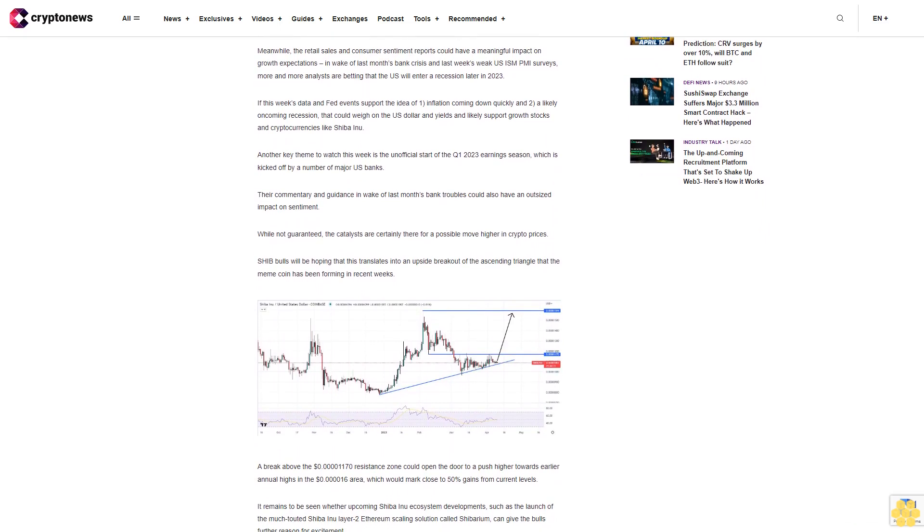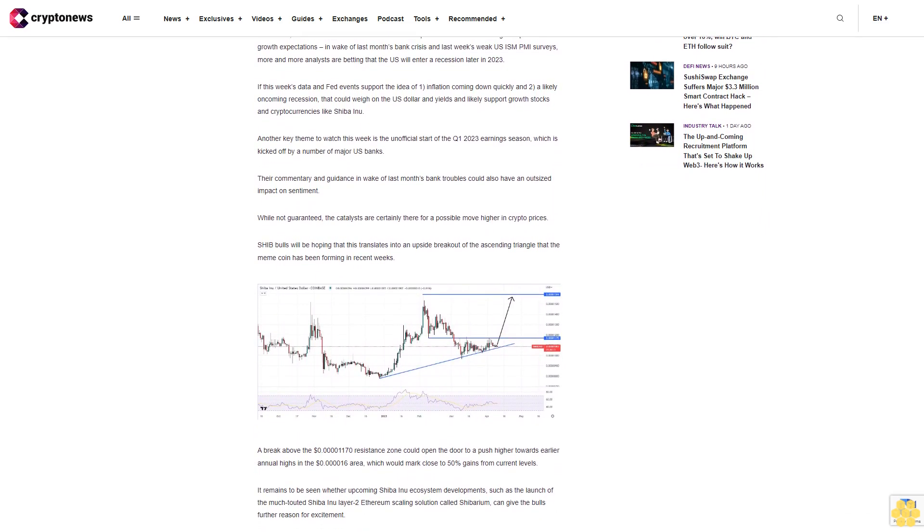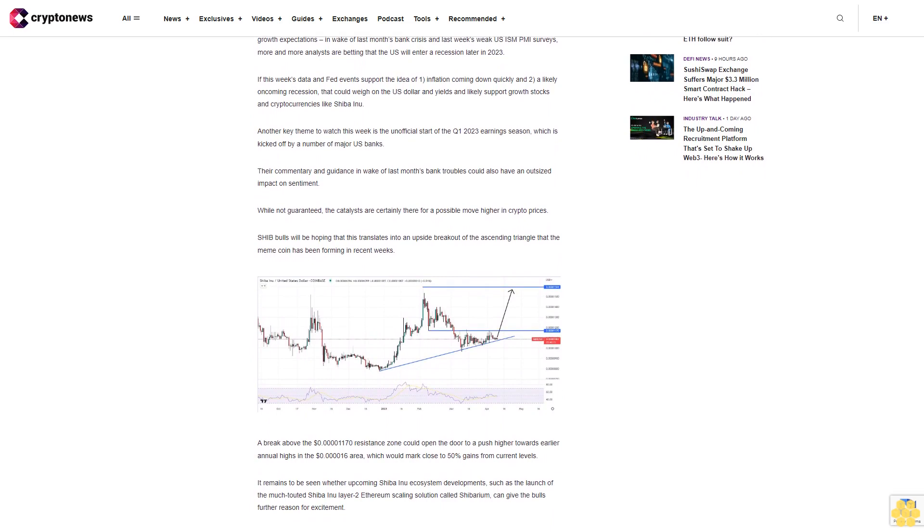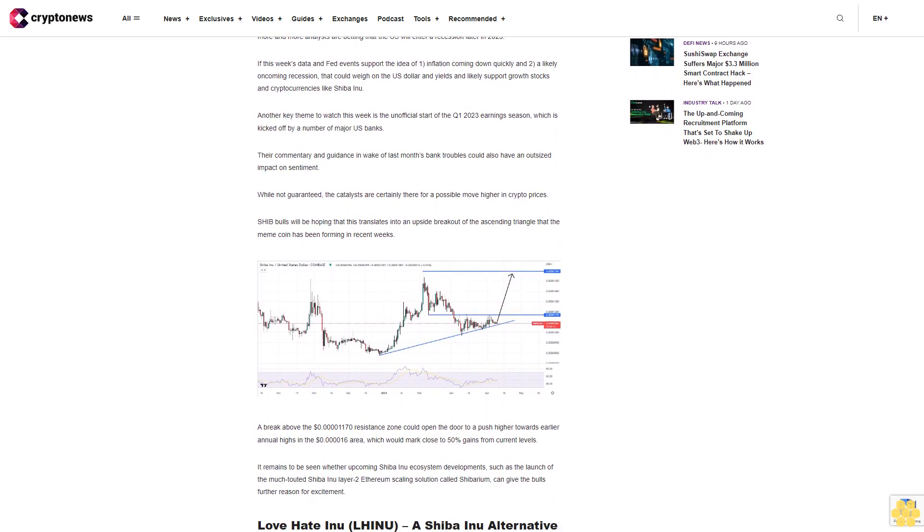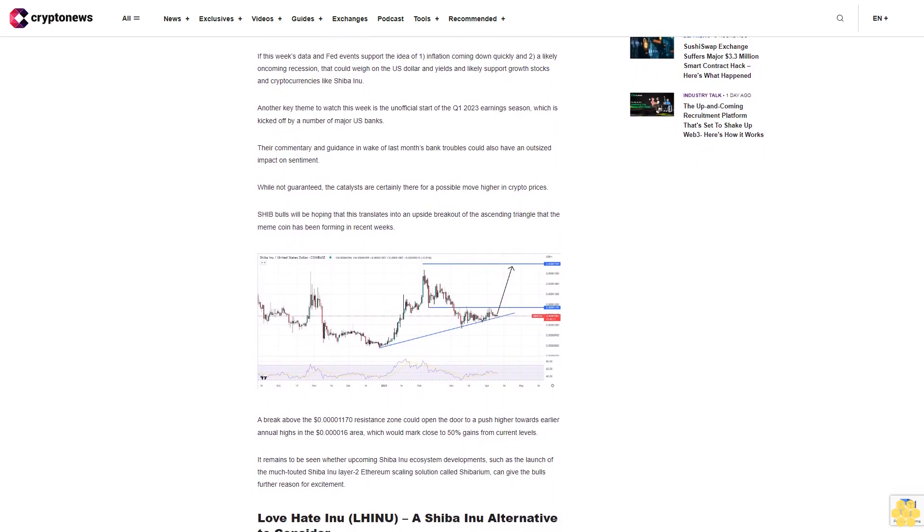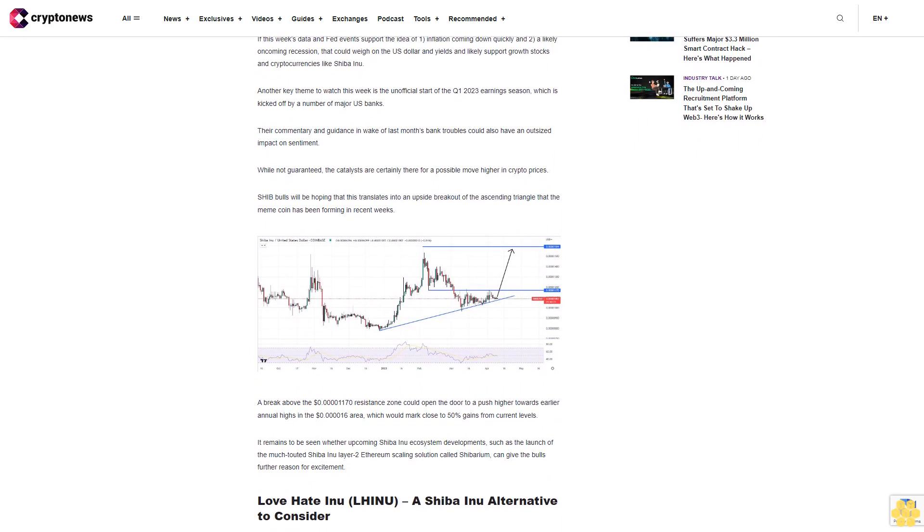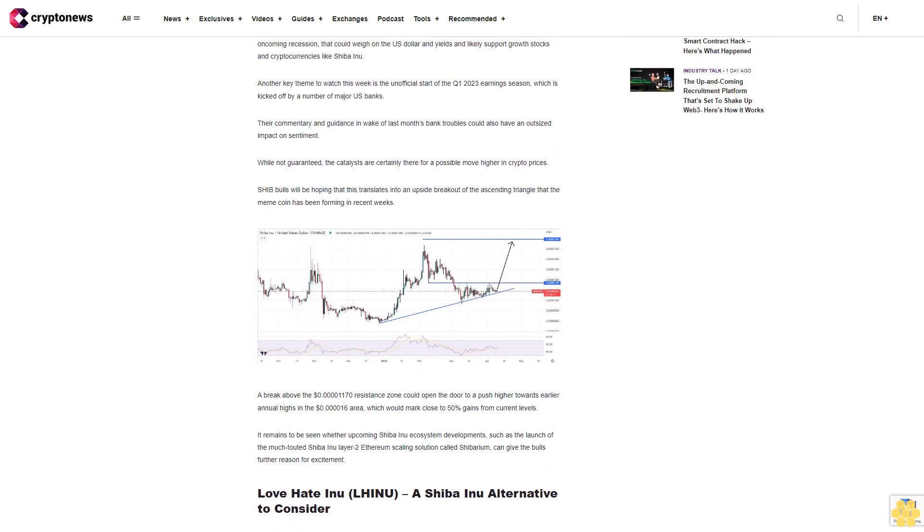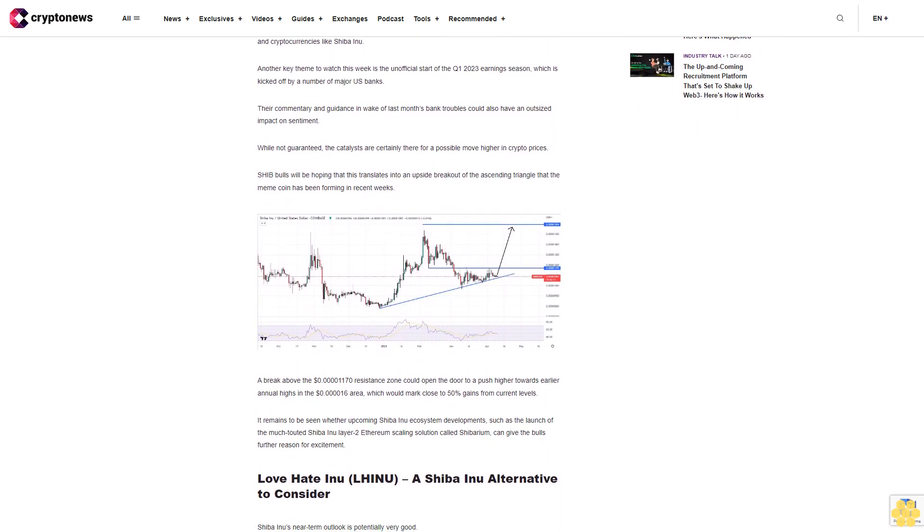It remains to be seen whether upcoming Shiba Inu ecosystem developments, such as the launch of the much-touted Shiba Inu Layer 2 Ethereum scaling solution called Shibarium, can give the bulls further reason for excitement.